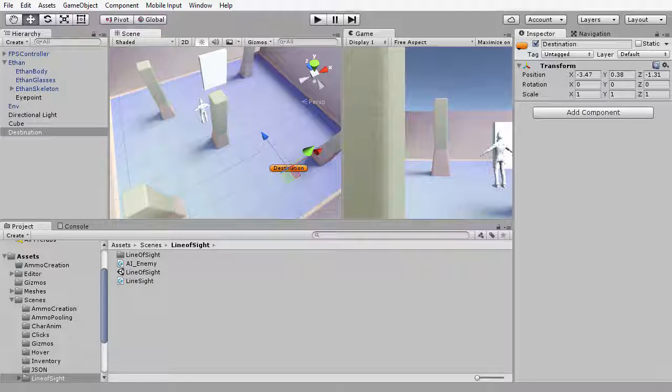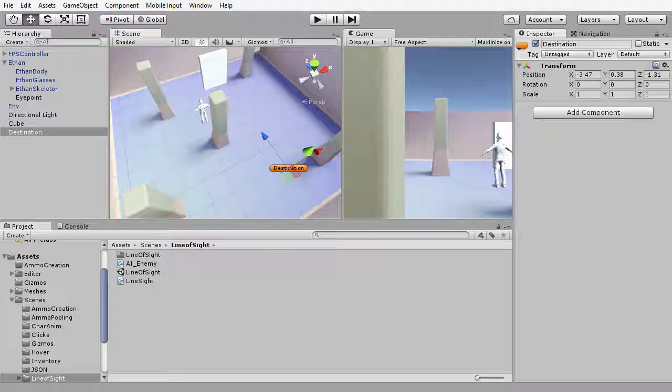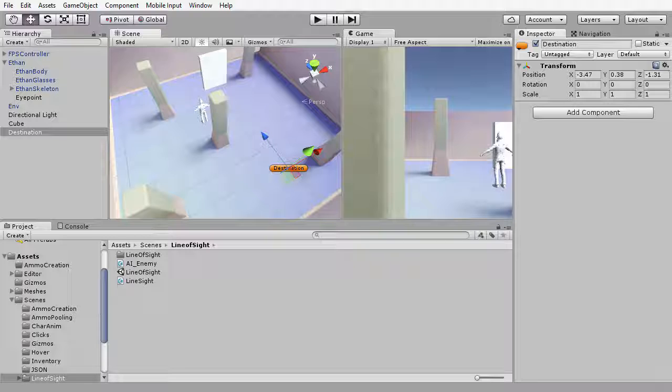In the preceding movie we configured the NPC character to travel towards a destination object using a nav mesh component in combination with an AI enemy script. In this movie, I want to configure the NPC to patrol across a range of different destinations.